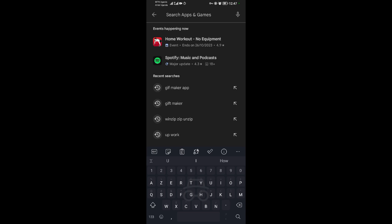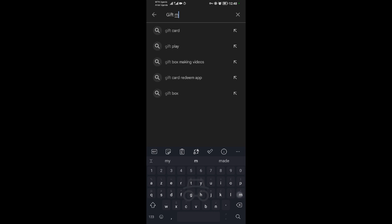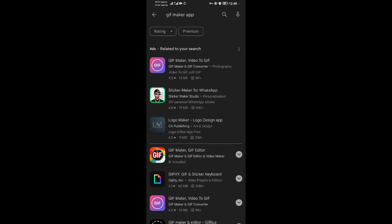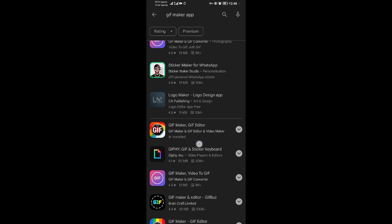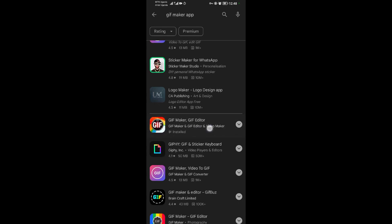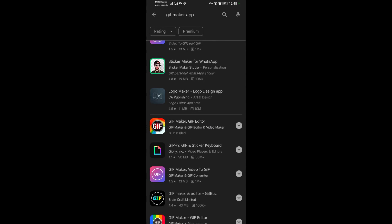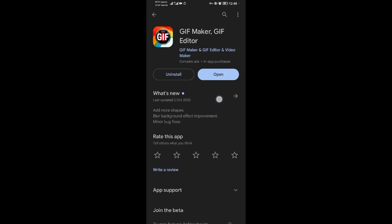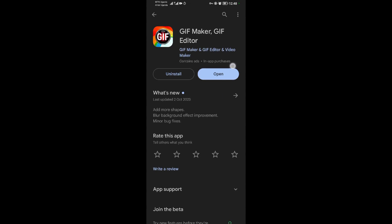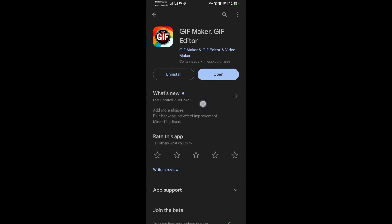I'm going to look for an application called GIF Maker — it's right here, so you tap on it. You want to download this application. As you can see the icon, you open it. I already downloaded this application so I just need to open it, but you will need to download it if you're also doing the same thing.